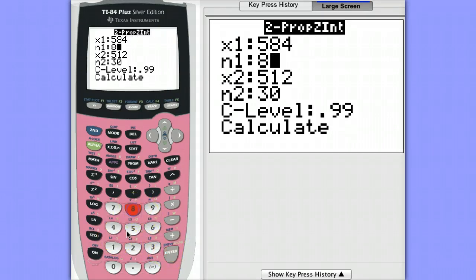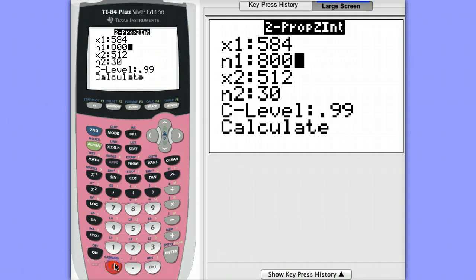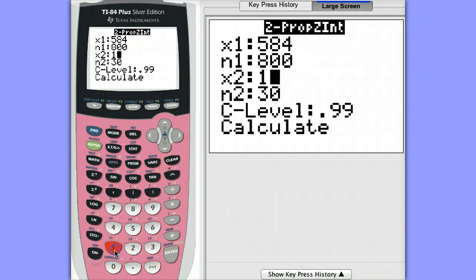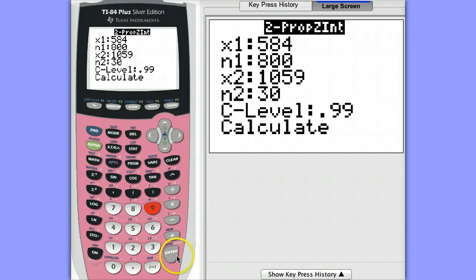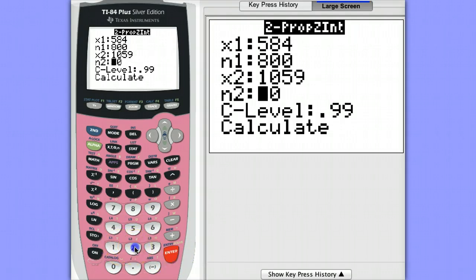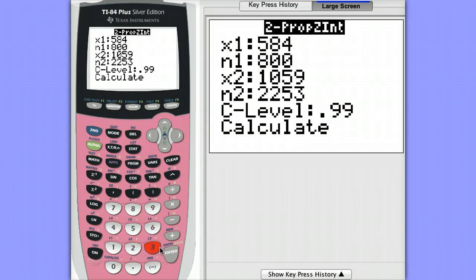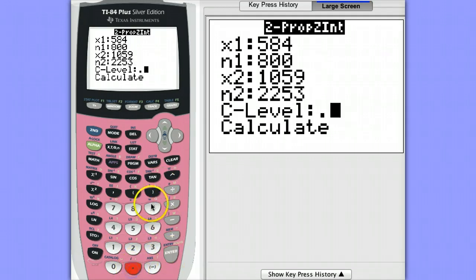So for the teens we had 584 out of the 800 that answered yes to the survey about being involved in social networking and for the adults, 1059 out of 2253 and let's do a 95% confidence interval.